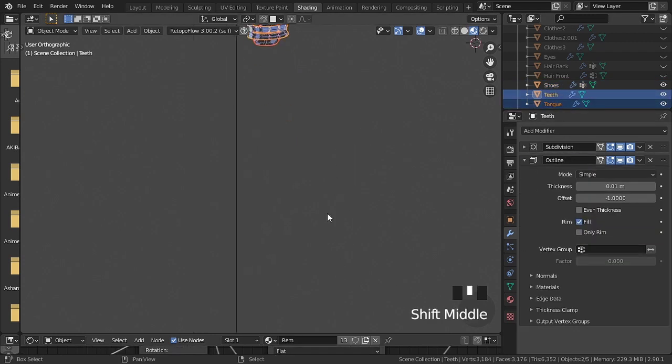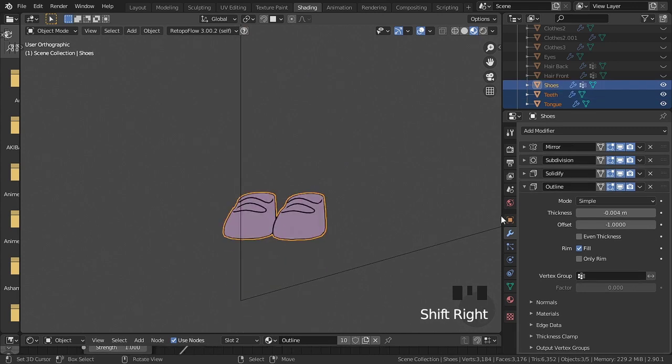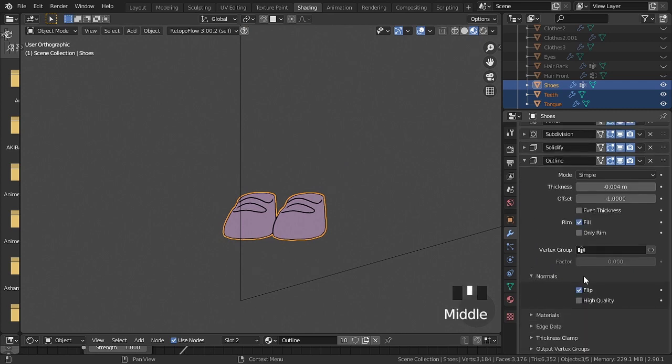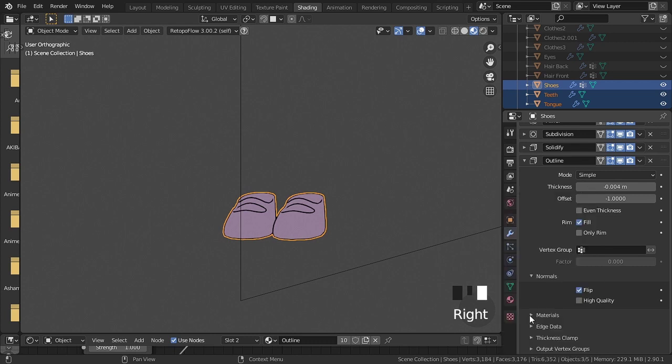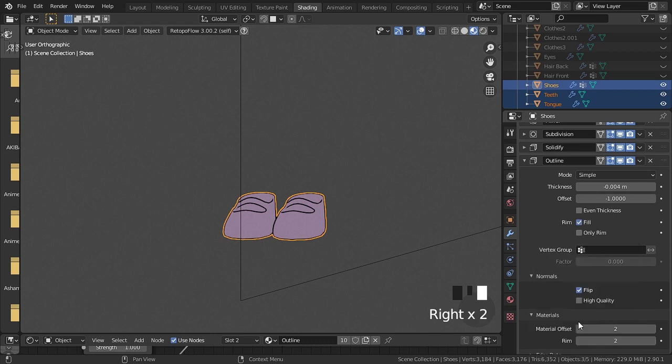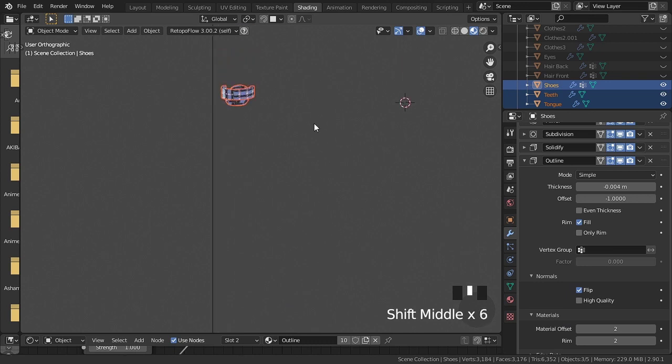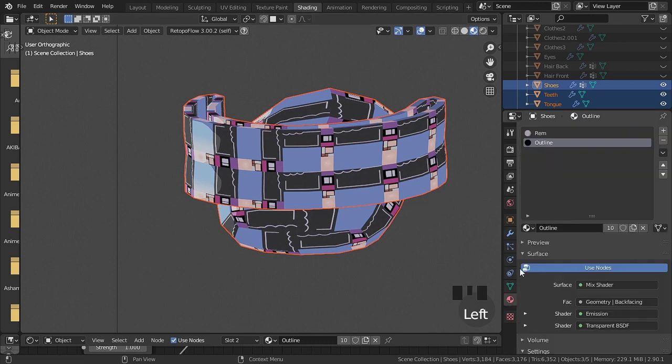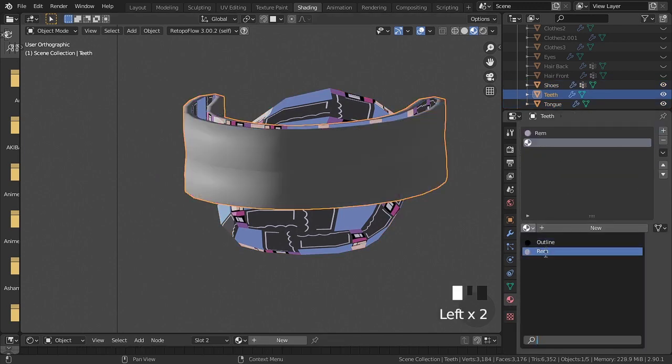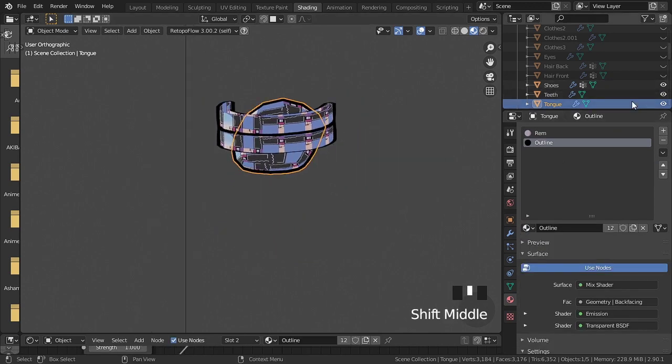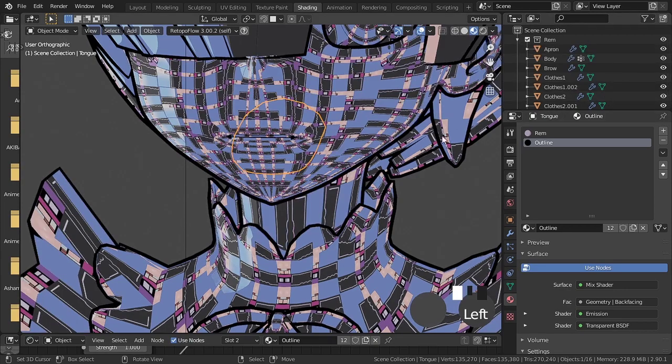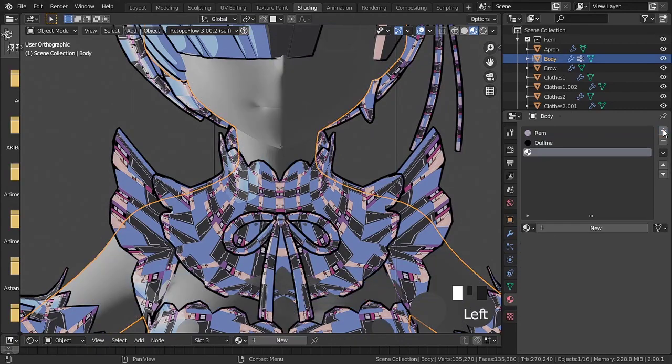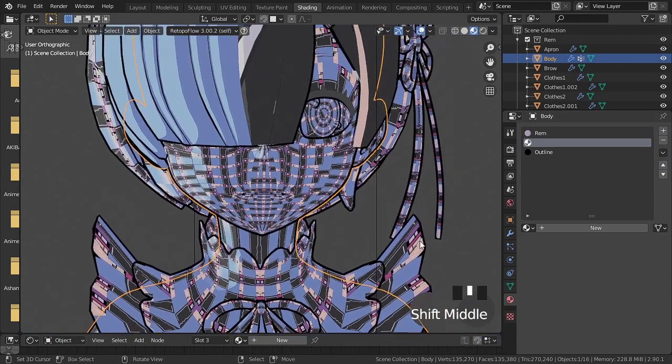Now let's add the modifier solidify on all objects, and rename it with the same name. We can copy all the settings made in the first modifier that we added at the beginning. Just select all the objects, and leave the first one to select the last one.